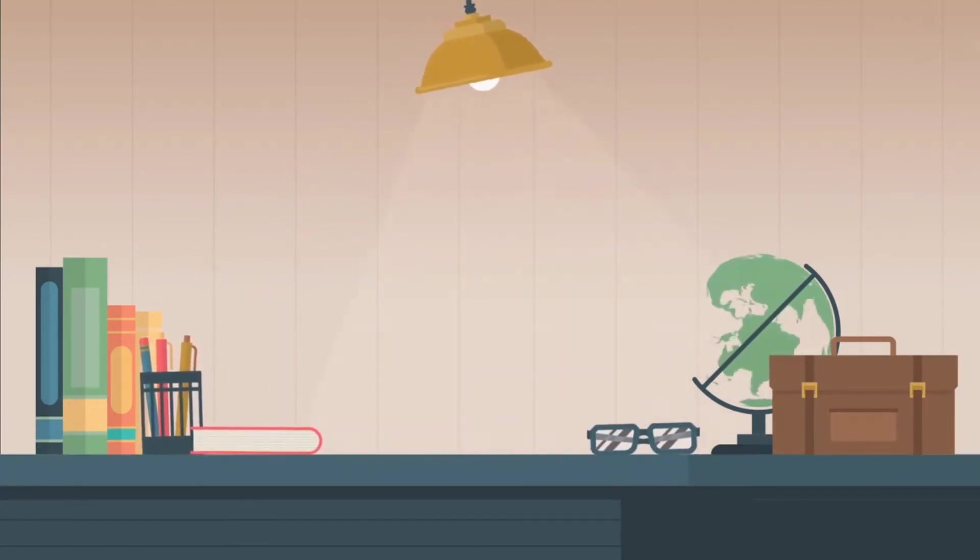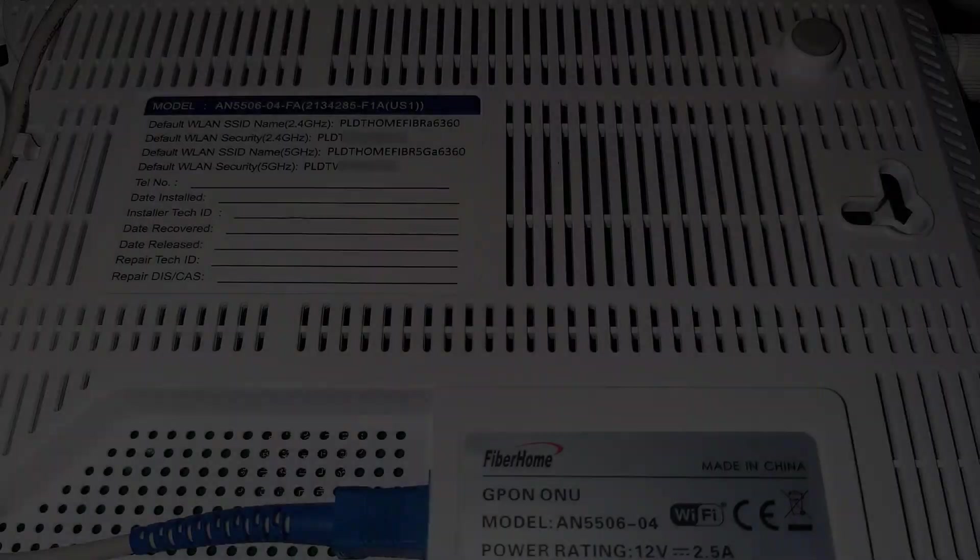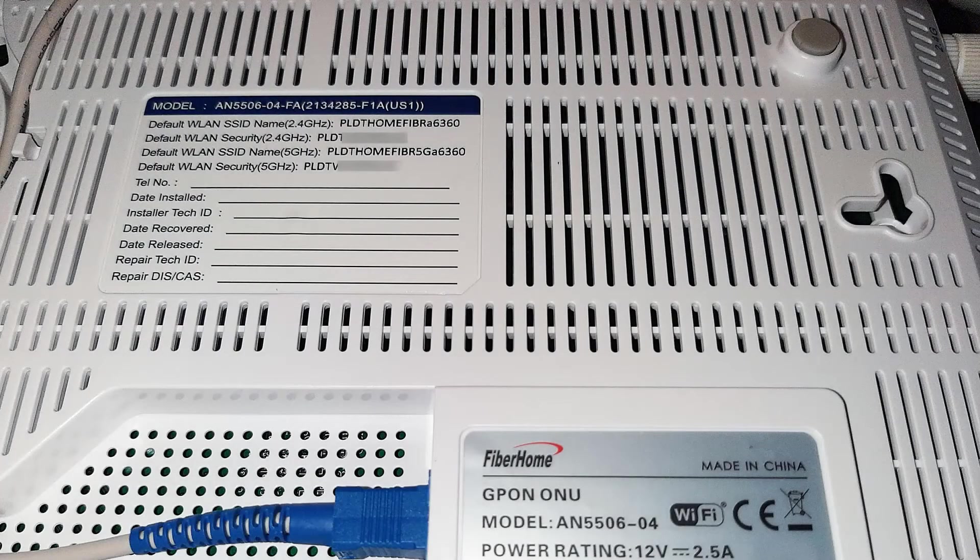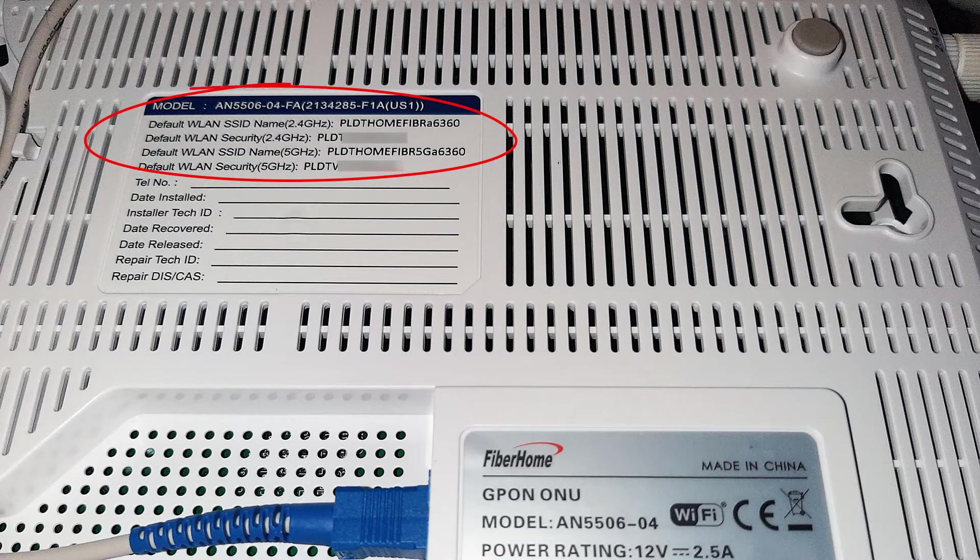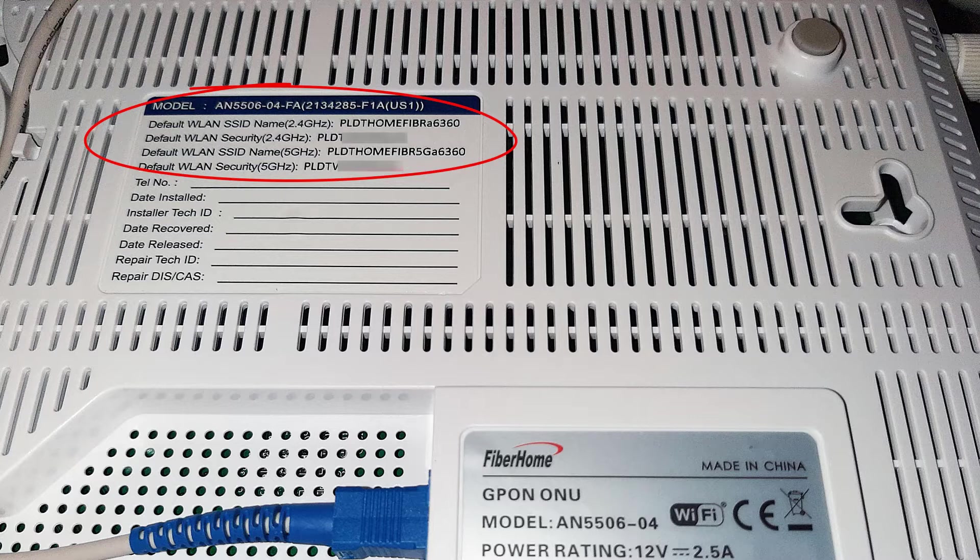The default PLDT WiFi name and password is usually located at the back of the router, as indicated in the image.